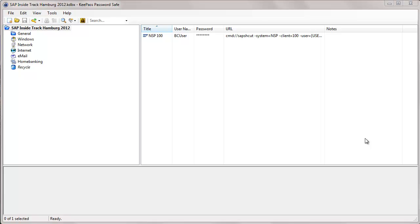my SAP logon is flooded with system entries and I somehow have to remember all these passwords. Most people I know use either more or less the same password for the system or they use something like Excel where they keep their passwords protected with a master password. Both ways of doing it are not very secure.